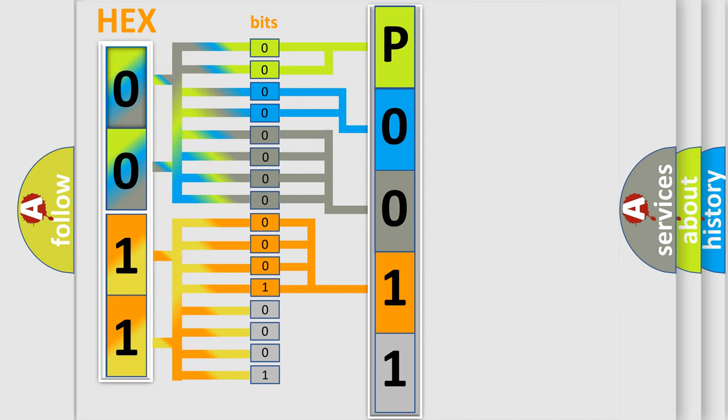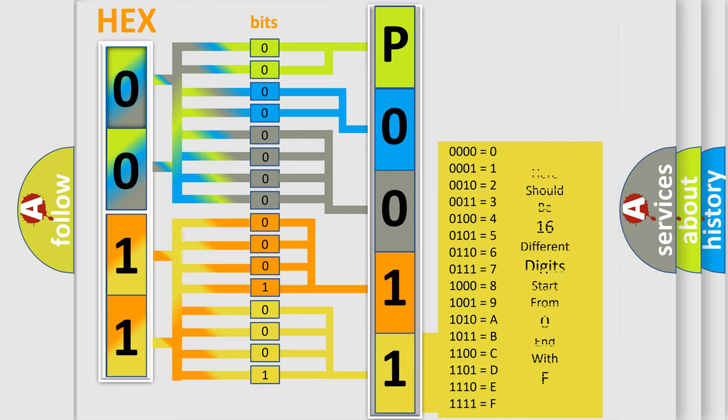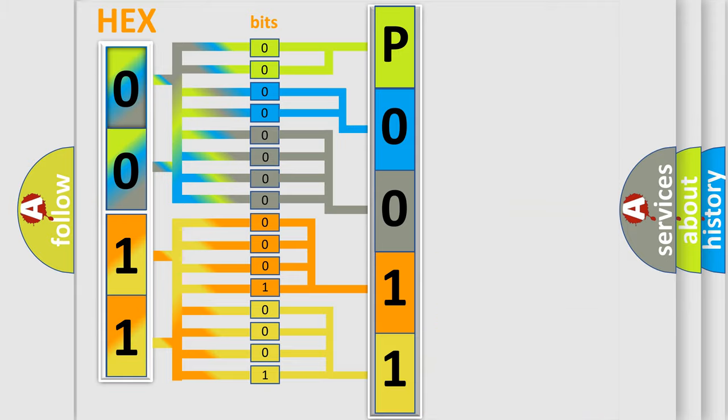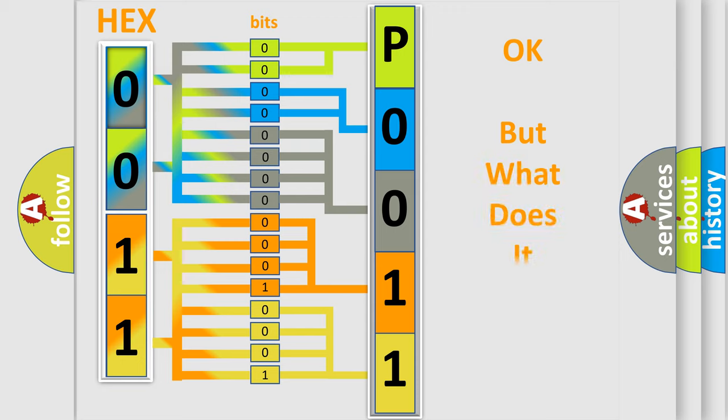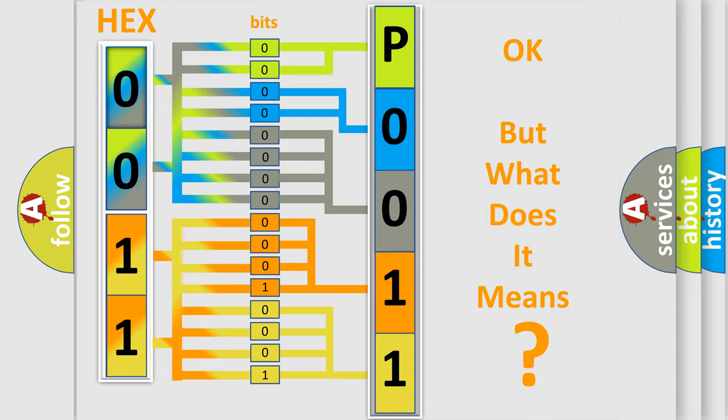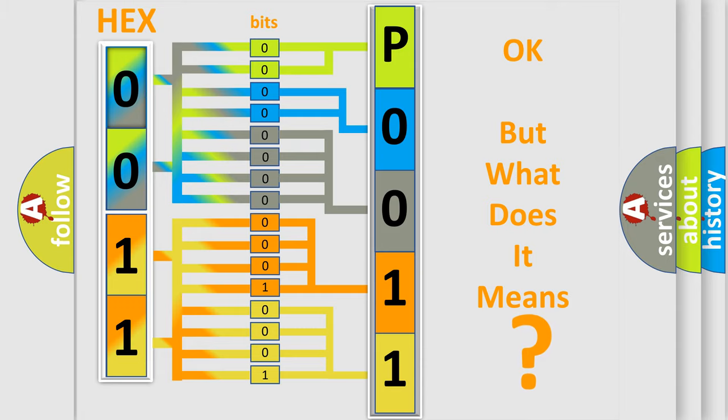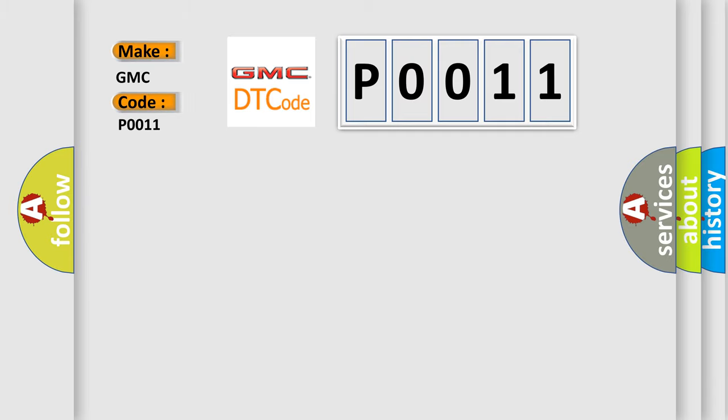A single byte conceals 256 possible combinations. We now know in what way the diagnostic tool translates the received information into a more comprehensible format. The number itself does not make sense to us if we cannot assign information about what it actually expresses. So, what does the diagnostic trouble code P0011 interpret specifically for GMC car manufacturers?